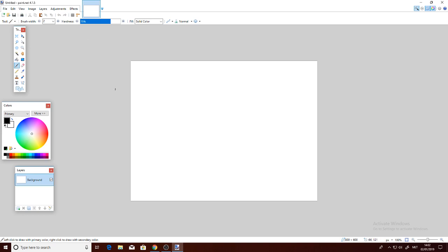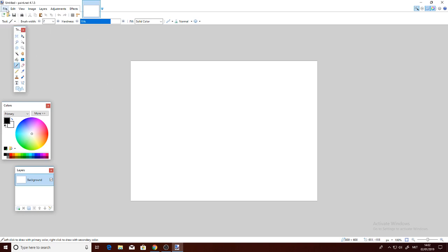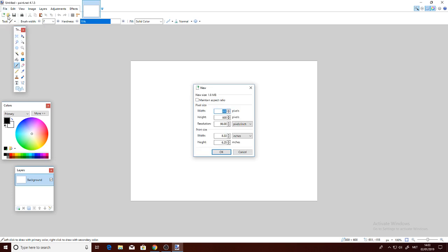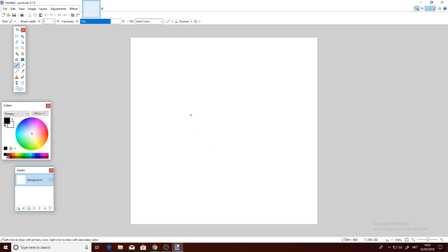Let's begin. Go on Paint.NET, do New, and the canvas needs to be 800 by 800 because that is the logo size for YouTube logos. Now we're going to make a Fortnite